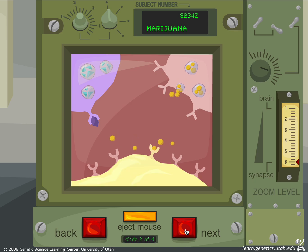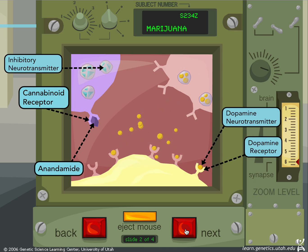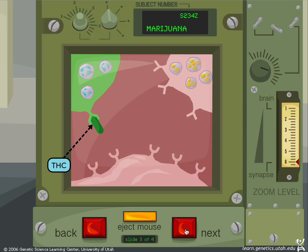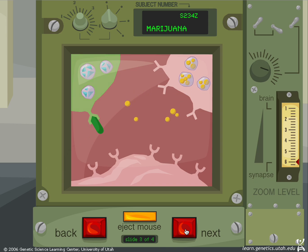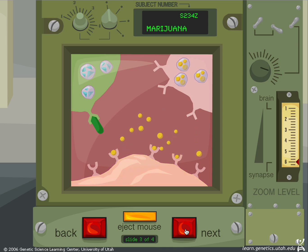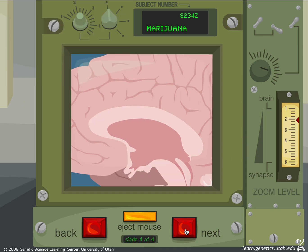Without inhibition, dopamine can be released. THC, the active chemical in marijuana, mimics anandamide and binds to cannabinoid receptors. Inhibition is turned off and dopamine is allowed to squirt into the synapse.